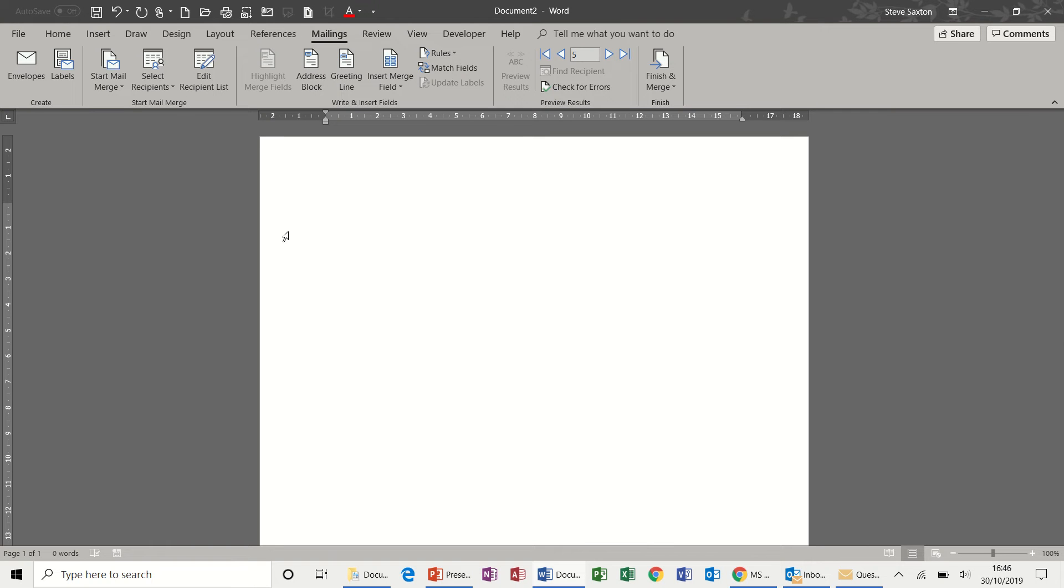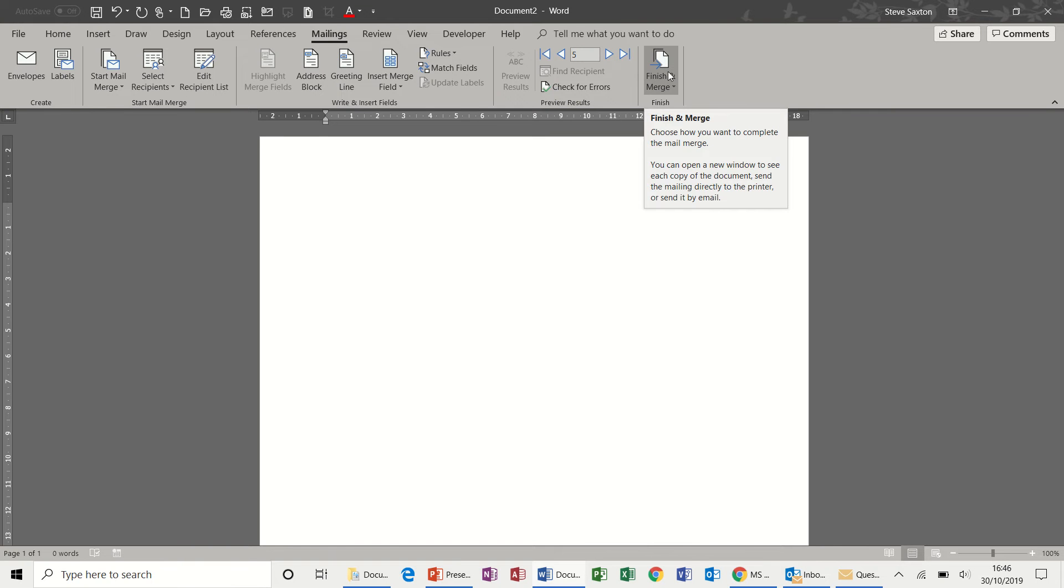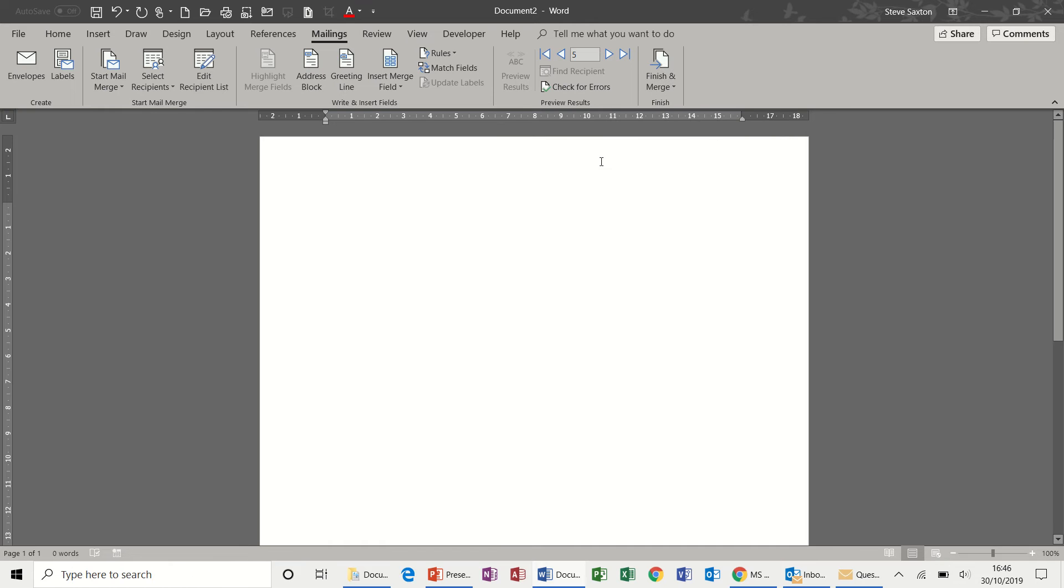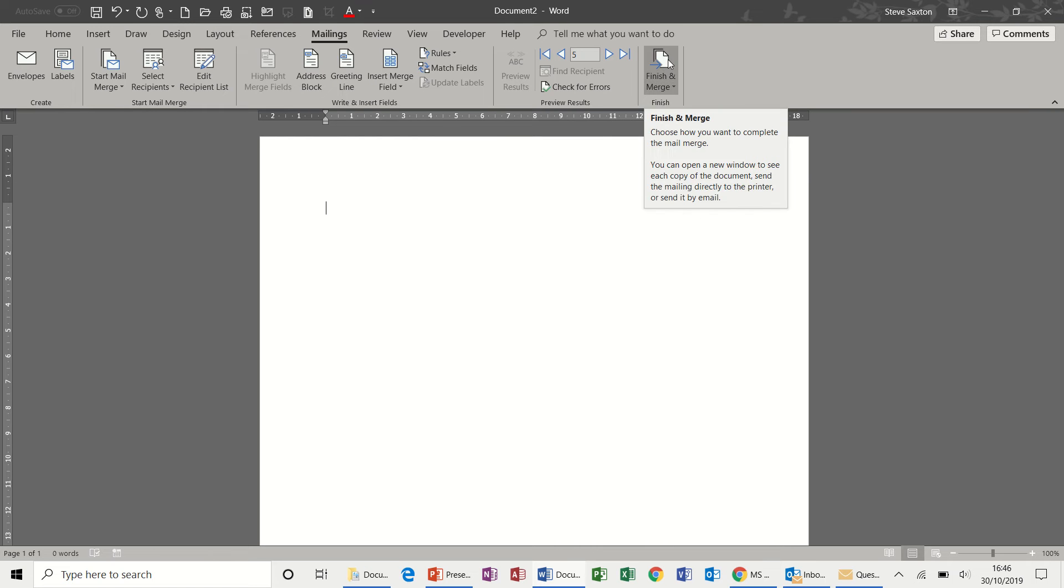Now in a normal mail merge when you get to the last step, finish and merge, it creates a page per record. But in this example what I would like to do is create a document per record.